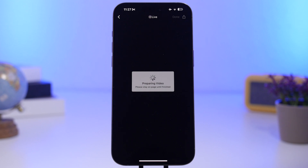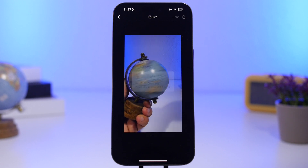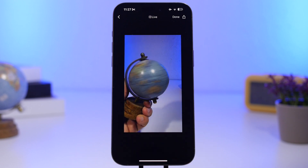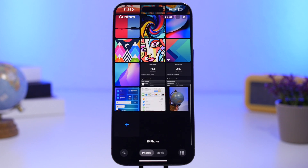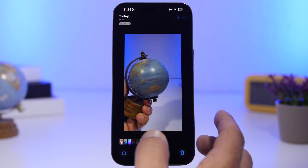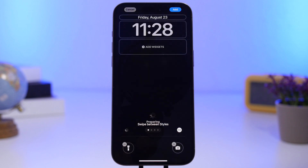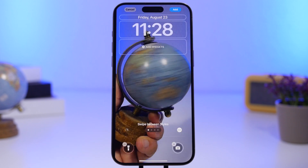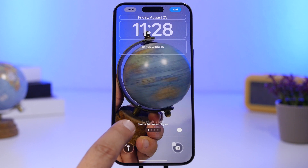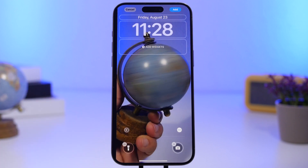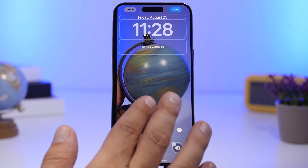Once that's done, the live photo will be saved under the camera roll of your device. Then go ahead and set it as a wallpaper. In the wallpaper settings, make sure you have the live option enabled right there — if it shows a line through it, tap again to actually enable it.